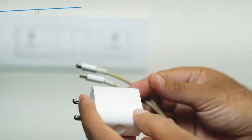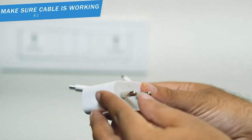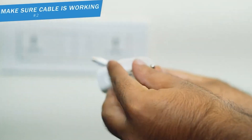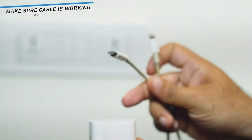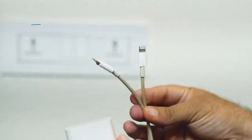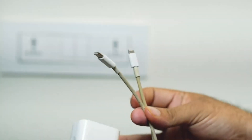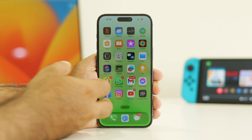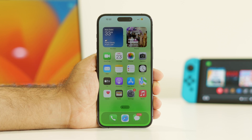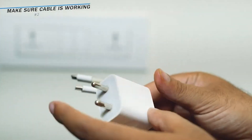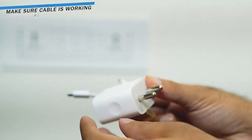Also keep in mind that you have to use official chargers for charging. Some users experienced these issues when they were not using the original Apple charger, so always use the charger provided officially by Apple.